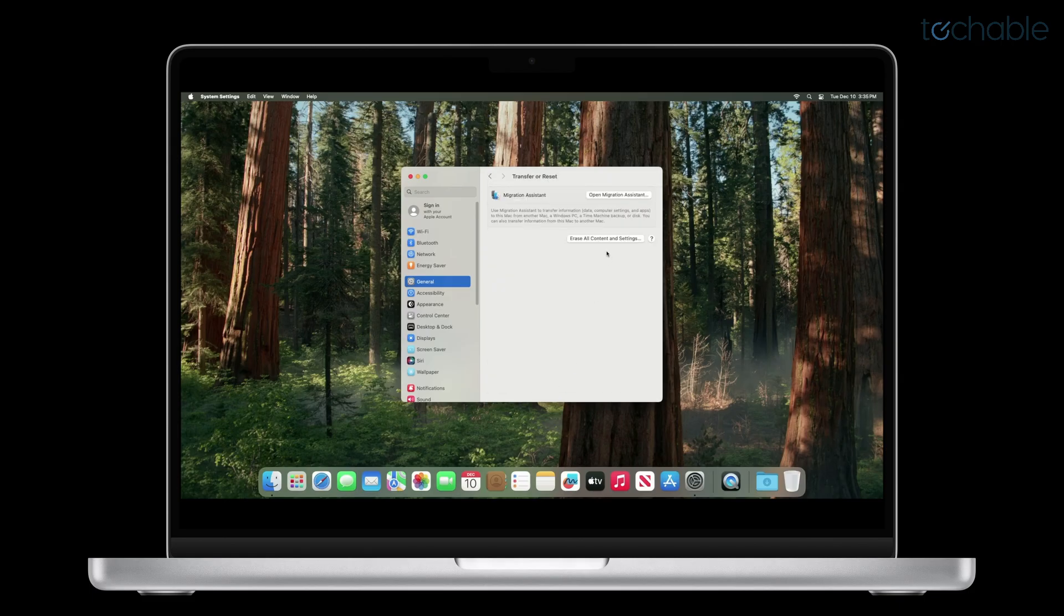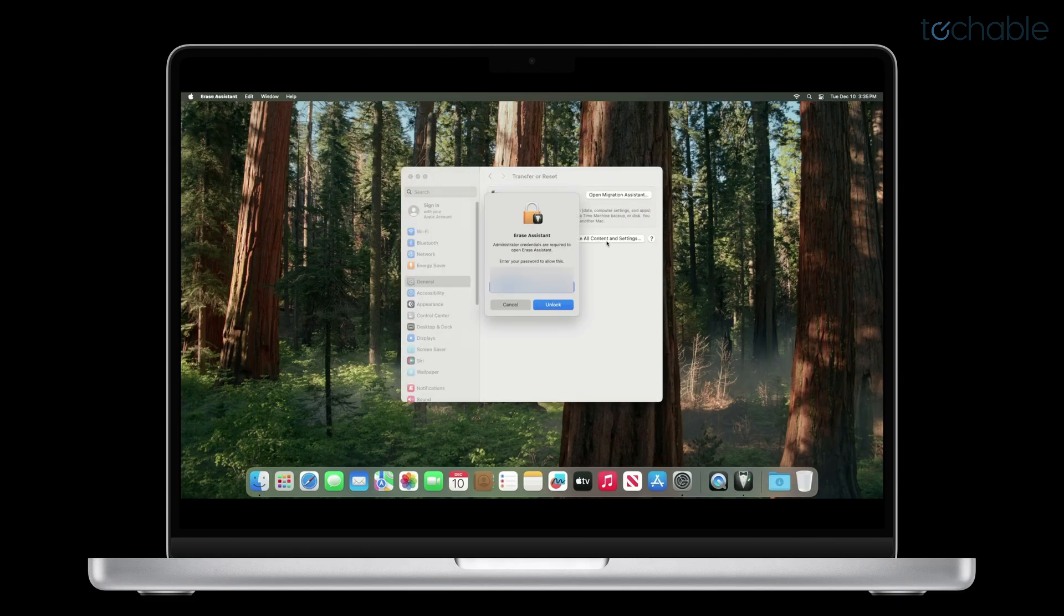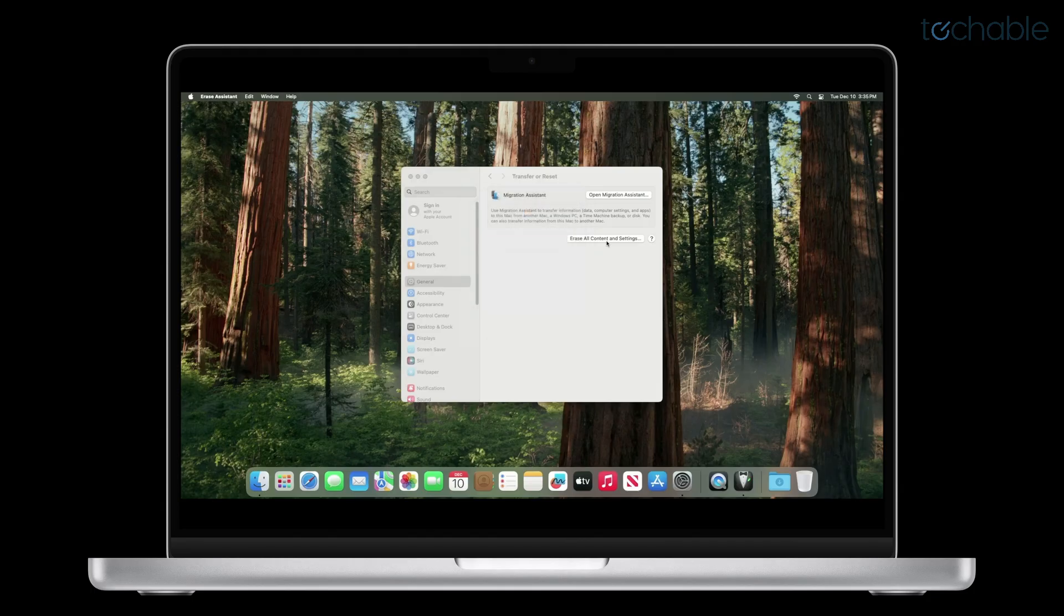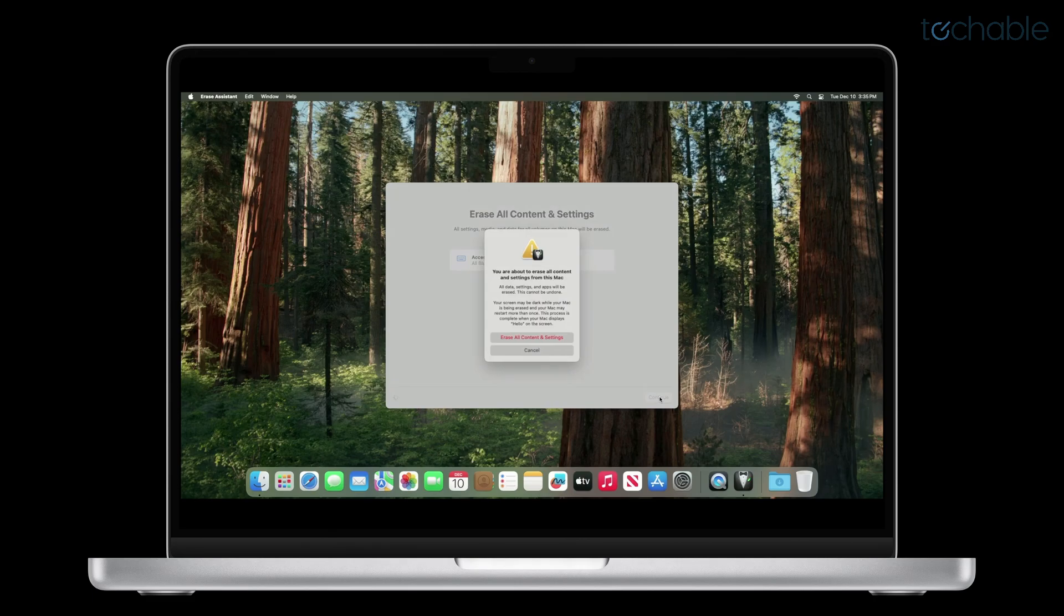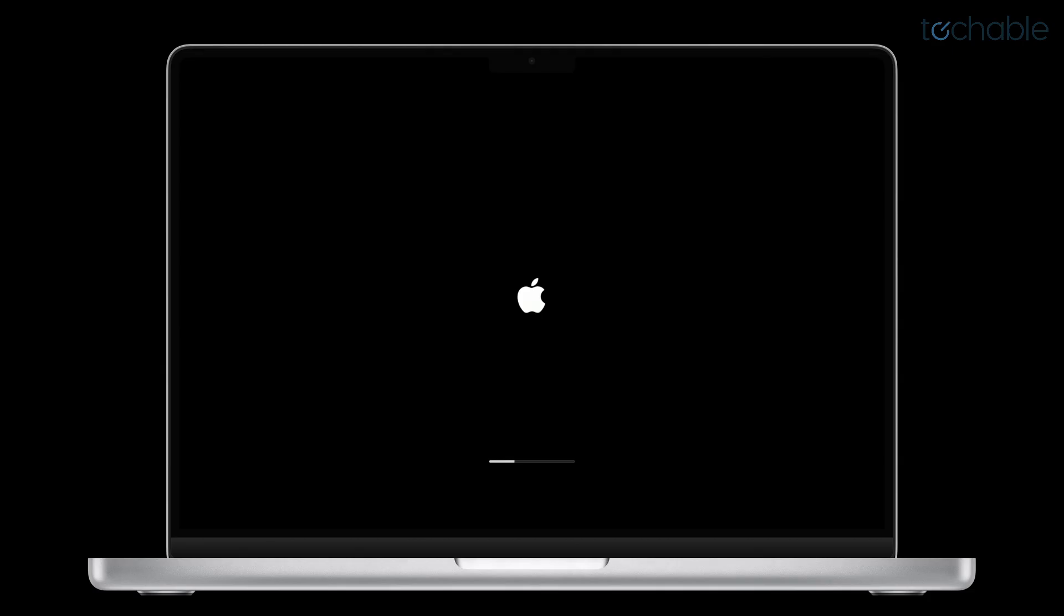Go to Erase All Content and Settings and enter your user password. Hit Continue and hit Erase All Content and Settings. The process will now begin. Your computer will restart.